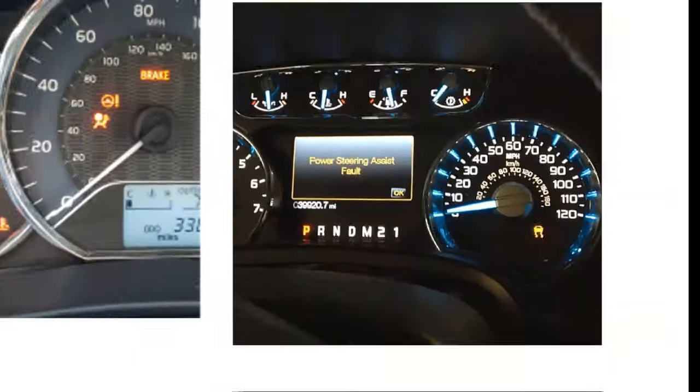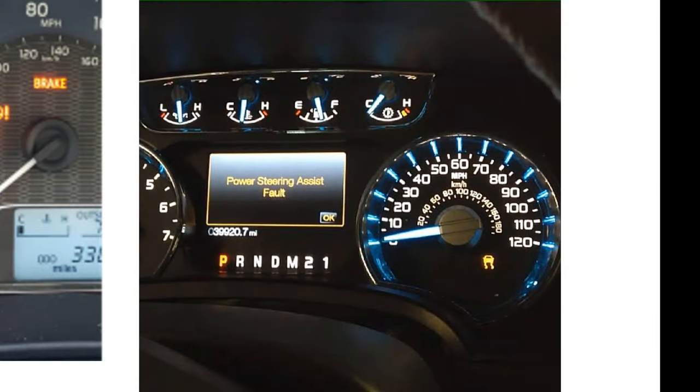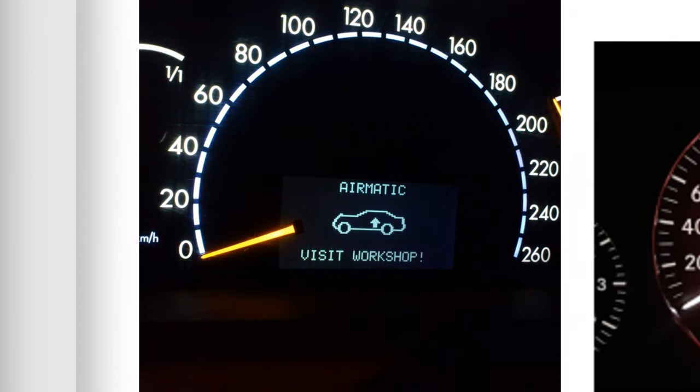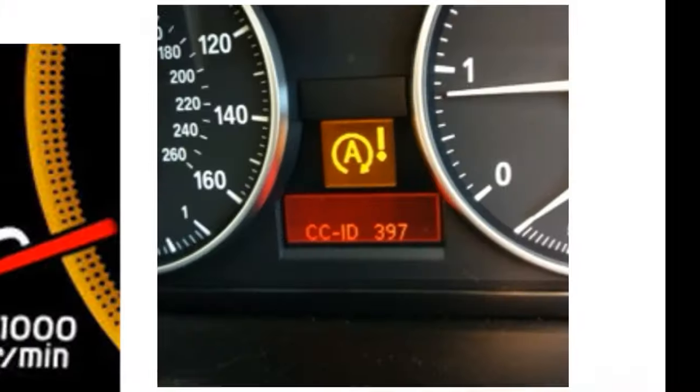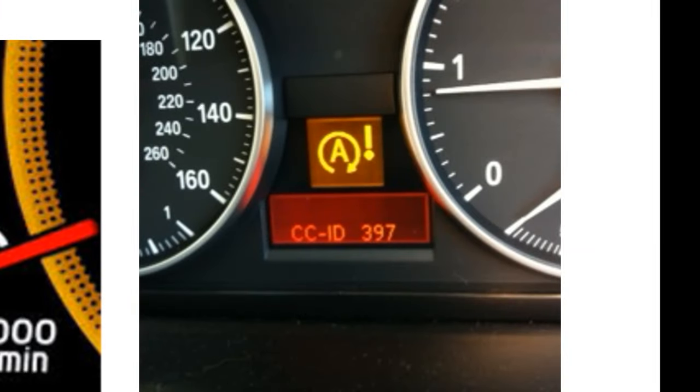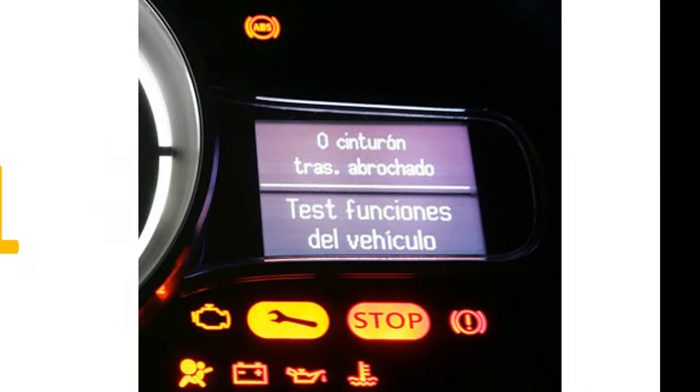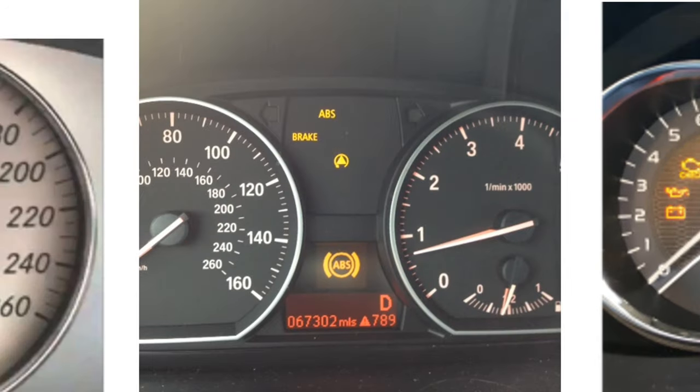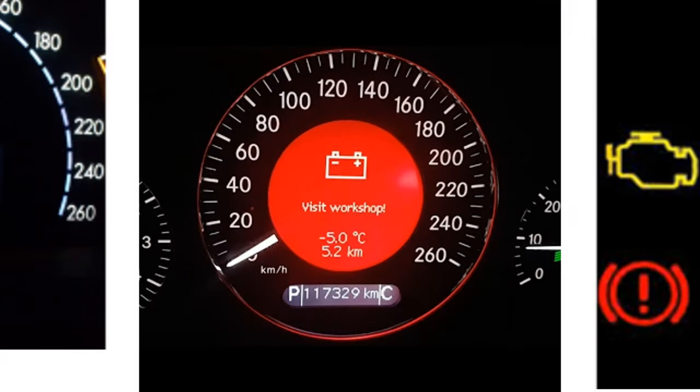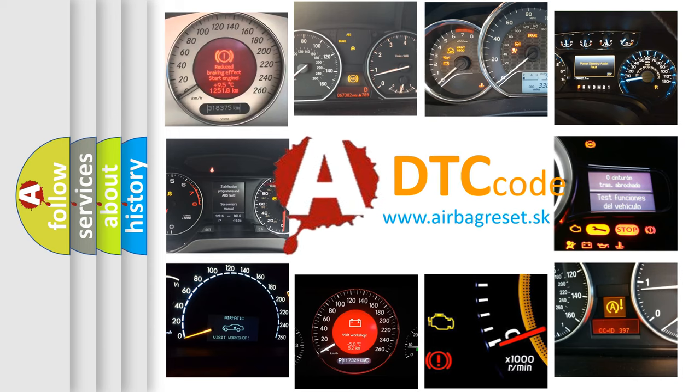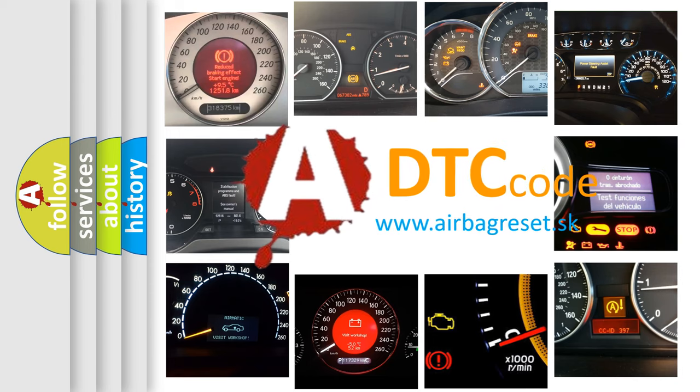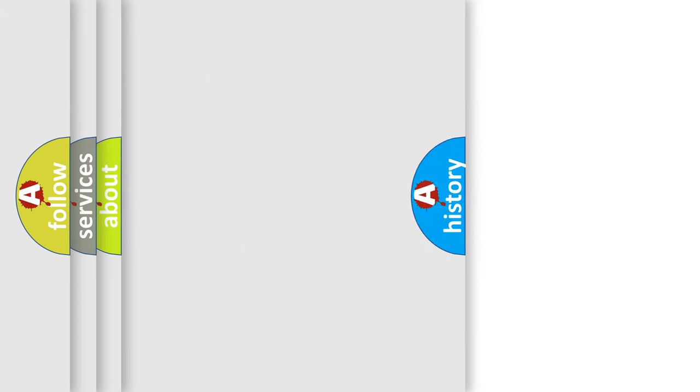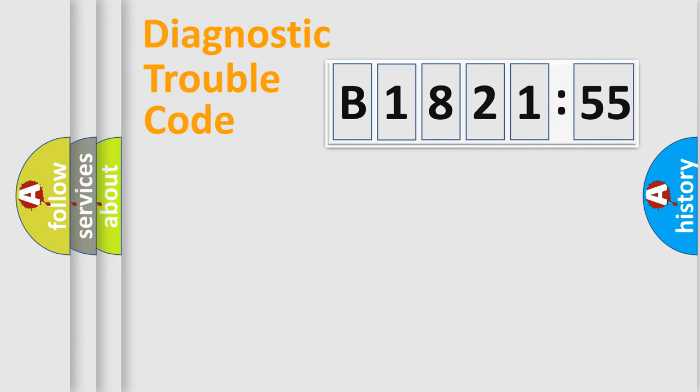Welcome to this video. Are you interested in why your vehicle diagnosis displays B182155? How is the error code interpreted by the vehicle? What does B182155 mean, or how to correct this fault? Today we will find answers to these questions together.